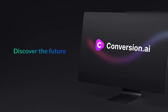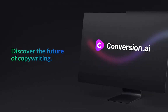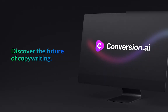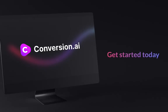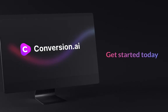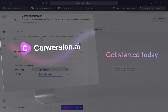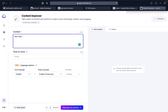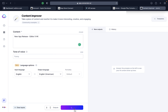This is going to disrupt the copywriting industry. We recommend using Content Improver to write app descriptions. Claim 10,000 credits for free using the link in this video description.